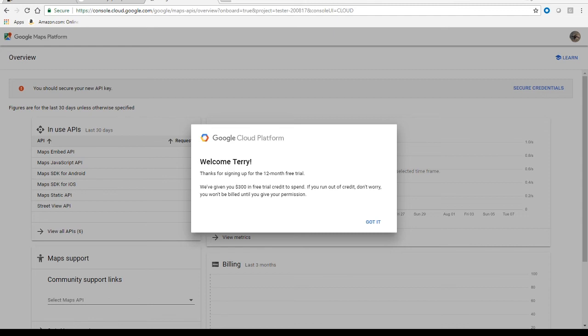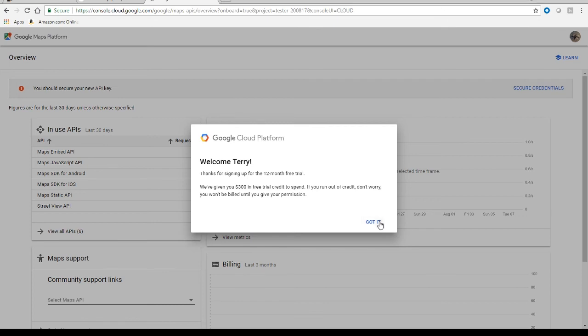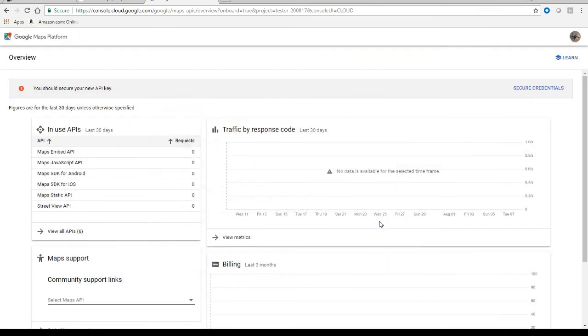And then it's just going to say thank you for signing up for your trial. Even if it is billed, it's billed at a very low rate. I think it's 1,000 map pulls is like $7 or something like that. So it's very low. But here, this is just a Google Map platform screen.